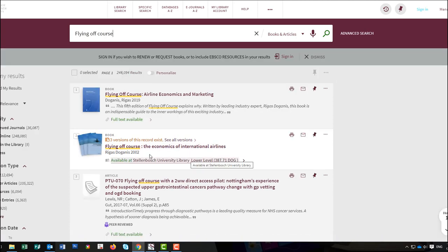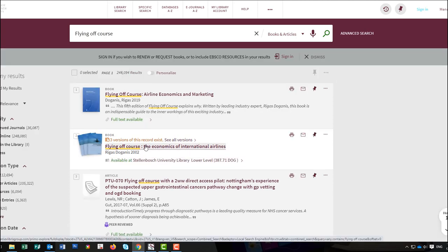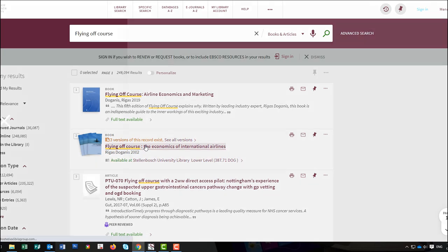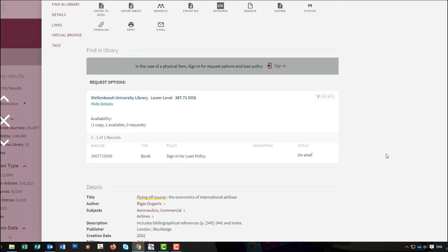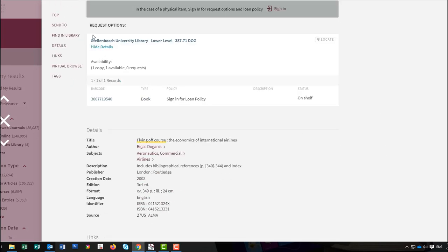From your results list, expand the specific record you are interested in by clicking on the title. Once the record opens, you will find all the information about the book you need, for instance the location of the book.